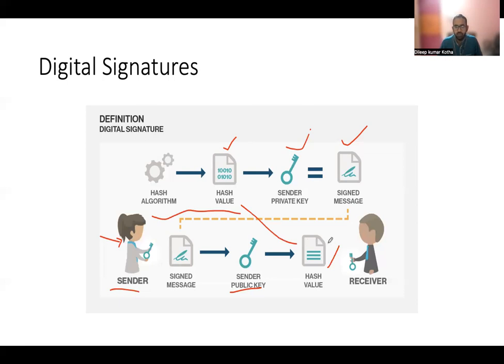So this might sound a little bit confusing, but once you do a practical of this using OpenSSL, then it will be much more clear. So these are digital signatures. Let's look at this work.